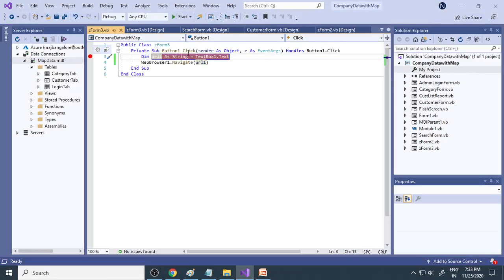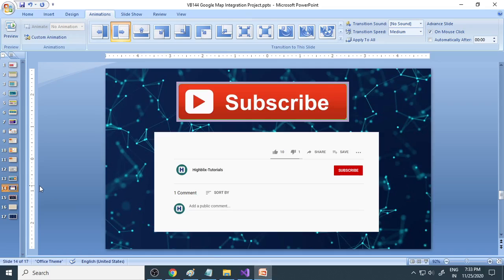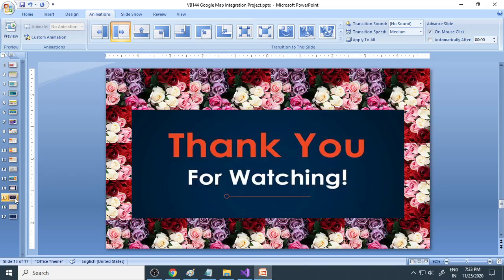These are things which are covered in this project. Hope you like this video. If you're not yet subscribed to our channel, please subscribe and thank you for watching.